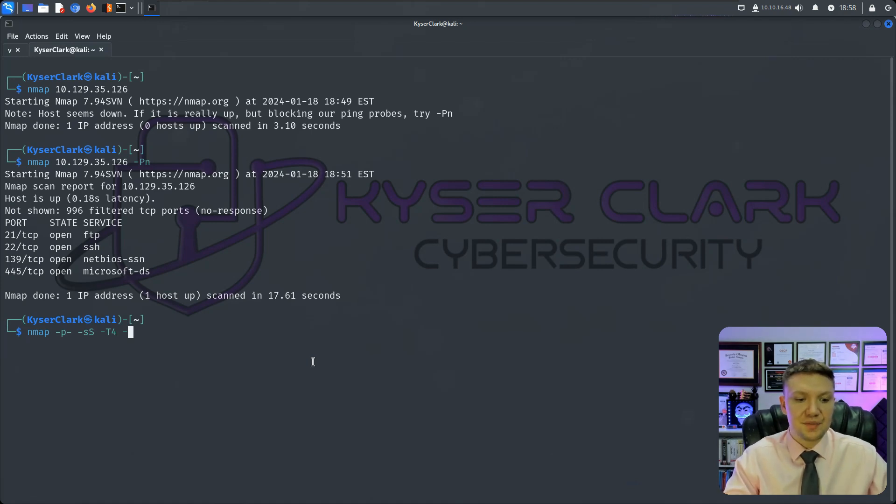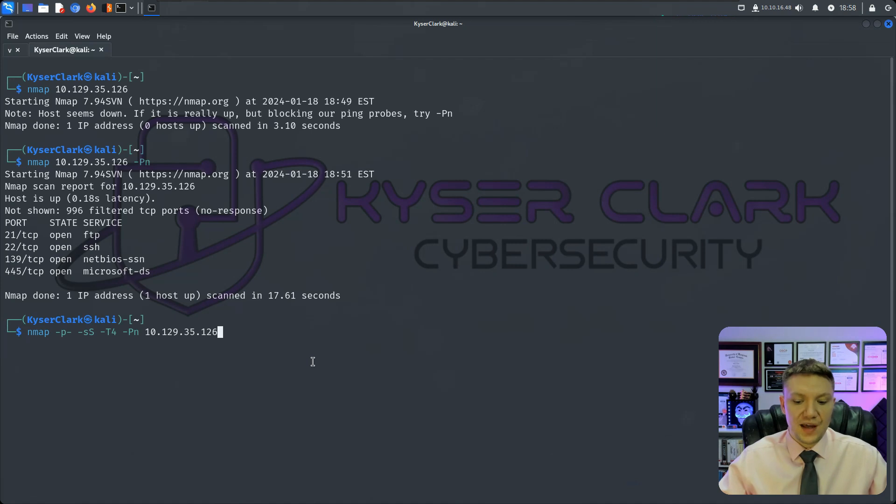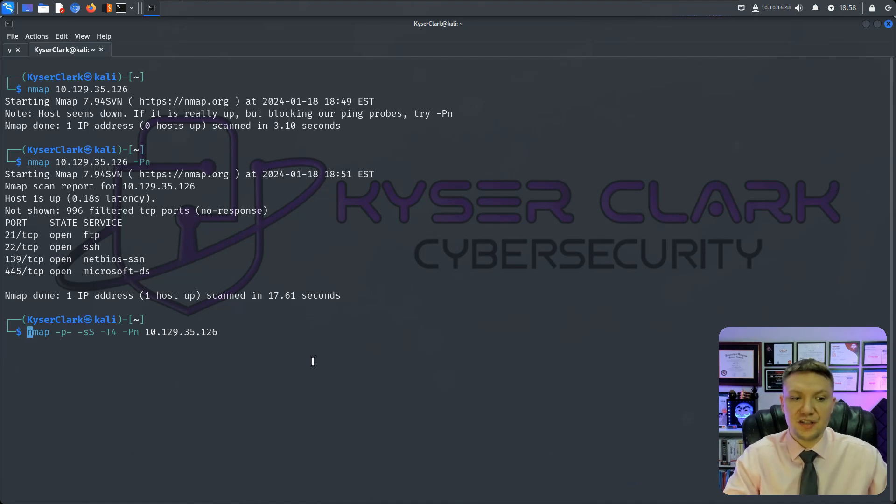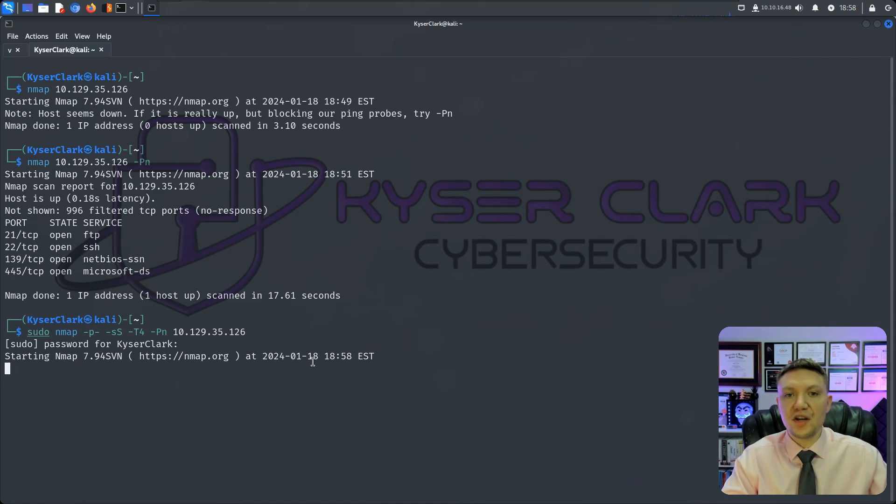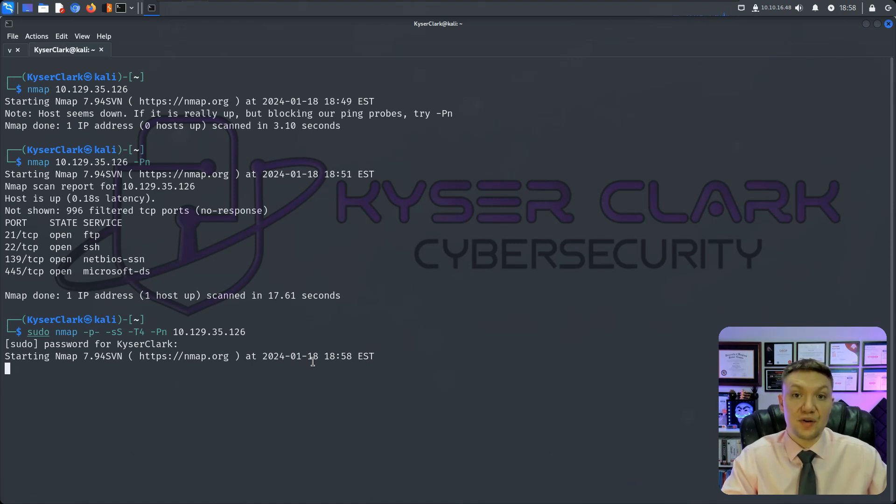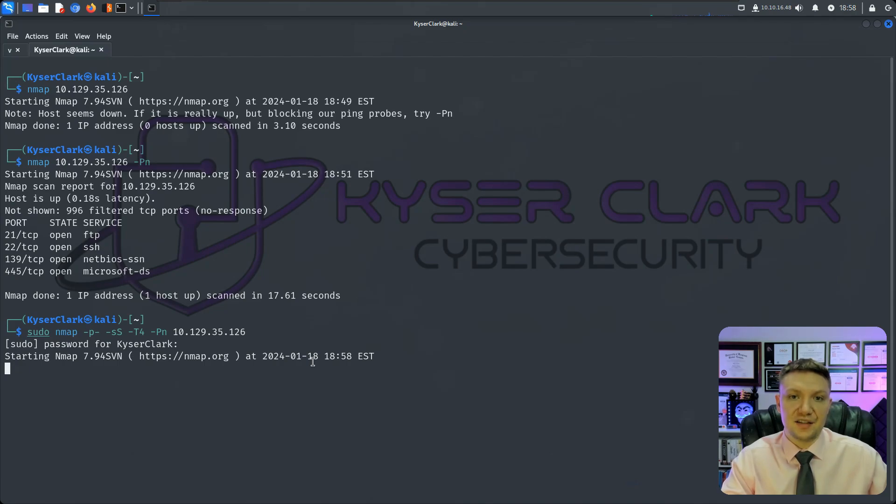And then we throw on our -Pn and then our IP address. And then before we even do all that, we have to have root or sudo permissions. So we would do a sudo in front of that and then type in our password. And the reason why you need root slash sudo permissions is because we're doing that SYN stealth scan. And I'm going to explain it here in just a minute, but you have to have elevated privileges in order to do that scan type.